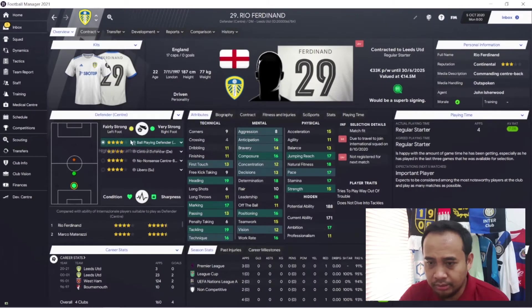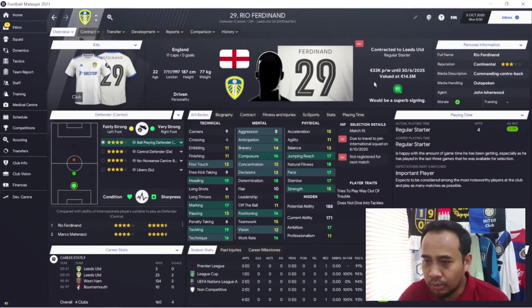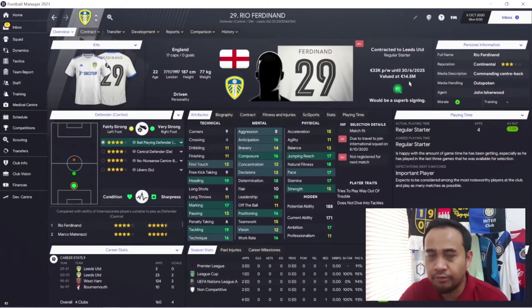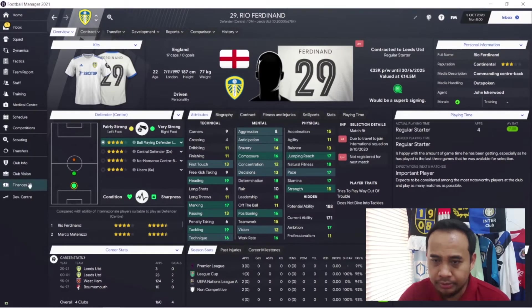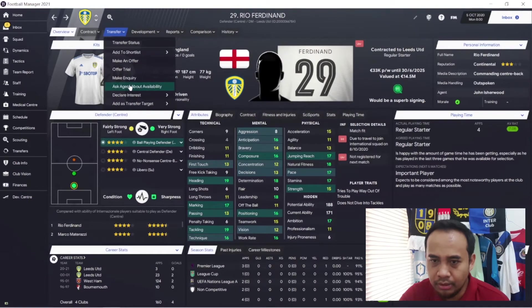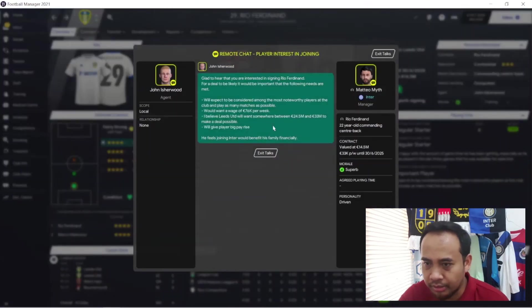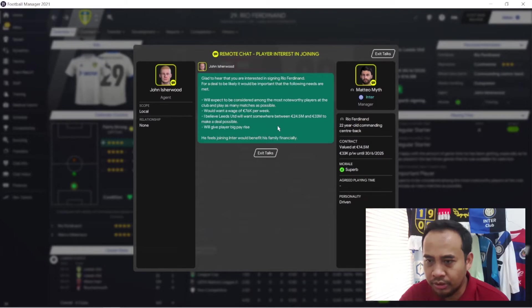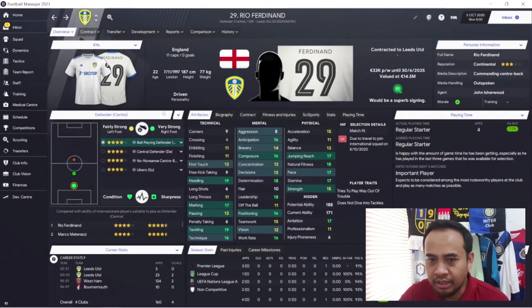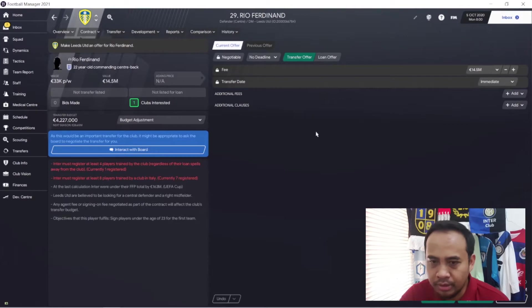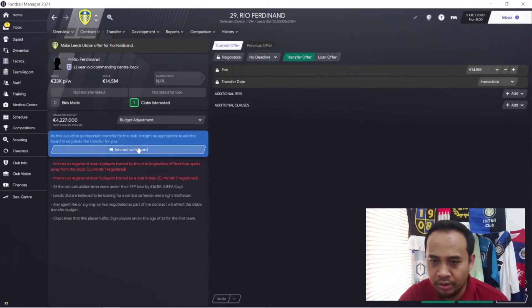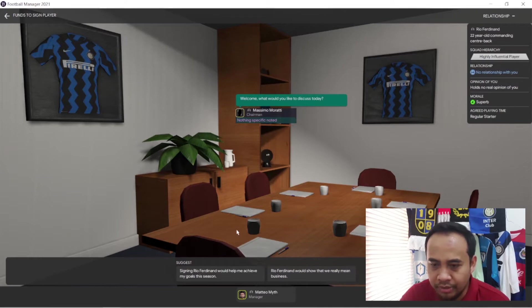We find one player here that meets our requirements as a ball playing defender and his attributes look promising. However, when we ask the agent about availability, his value is 14.5 million but the asking price is 24.5 to 33 million. We only have 4.2 million so the price is too high. However, I'll try to interact with the board and ask if they can sign Rio Ferdinand for us.